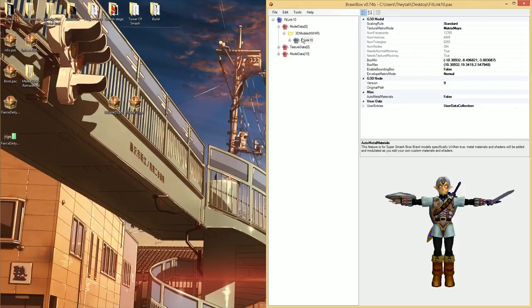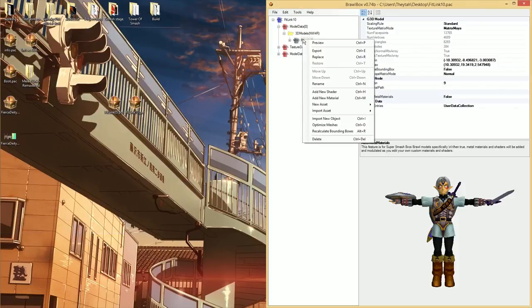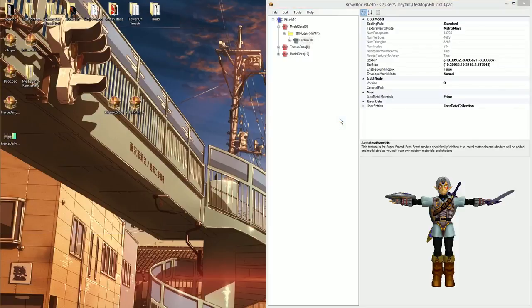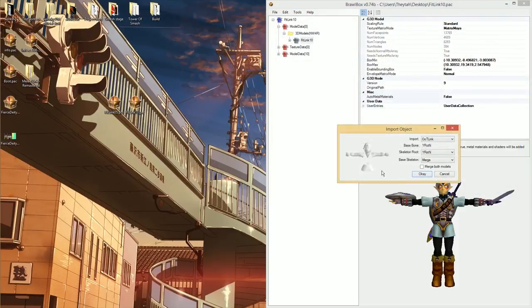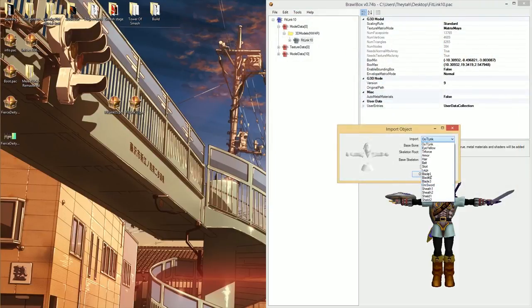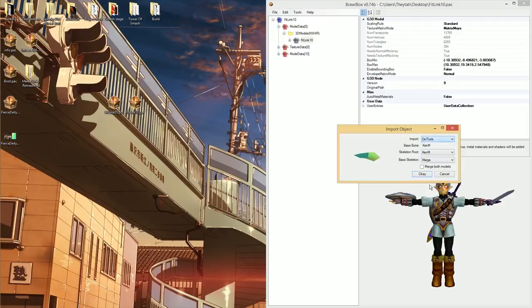So I'm going to close this and I'm going to right click this and import the object, which was the entire N64 link. But you can actually just choose a sword out of all the objects here, which are part of the model. I already knew which one the sword was going to be.